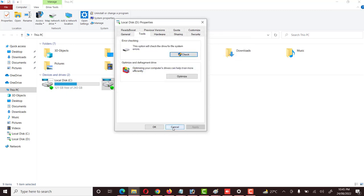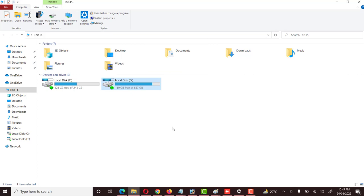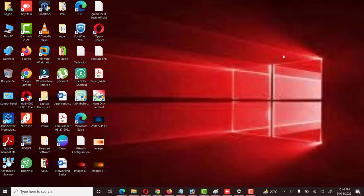When we purchase a used hard drive from the market, we have to be careful about whether that hard drive is OK and its health is good or not. How can we check the health of the hard drive and decide whether it is 100% OK or if it will not be fit for our use?